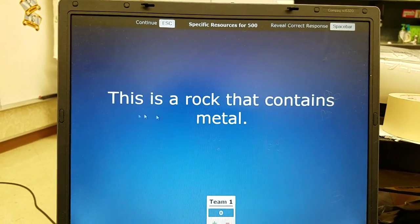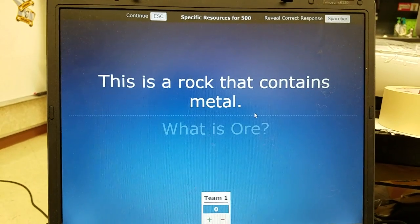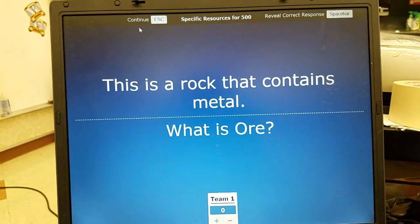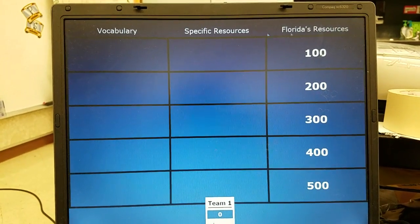Specific resources 500: this is a rock that contains metal — the answer is ore.